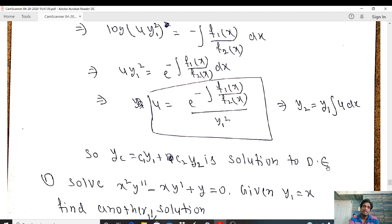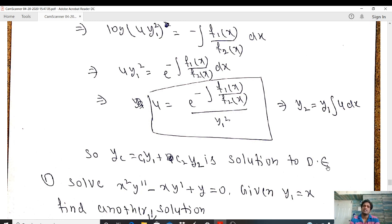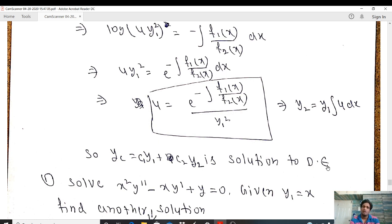We have derived the formula for the reduction of order method. In the next class, we will do problems related to reduction of order. Today we finished variation of parameters, and notes will be shared via the Google learning app along with some exercises for you to solve and submit. That is all for today — stay at home and stay safe. Thank you.